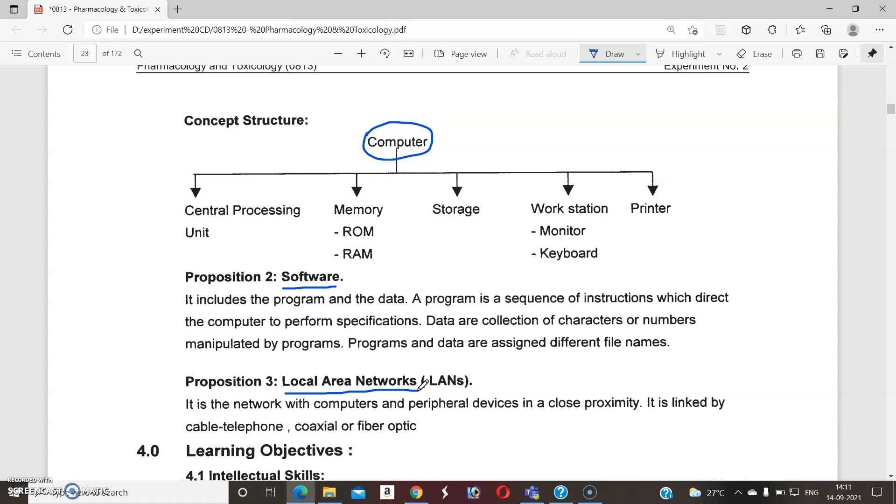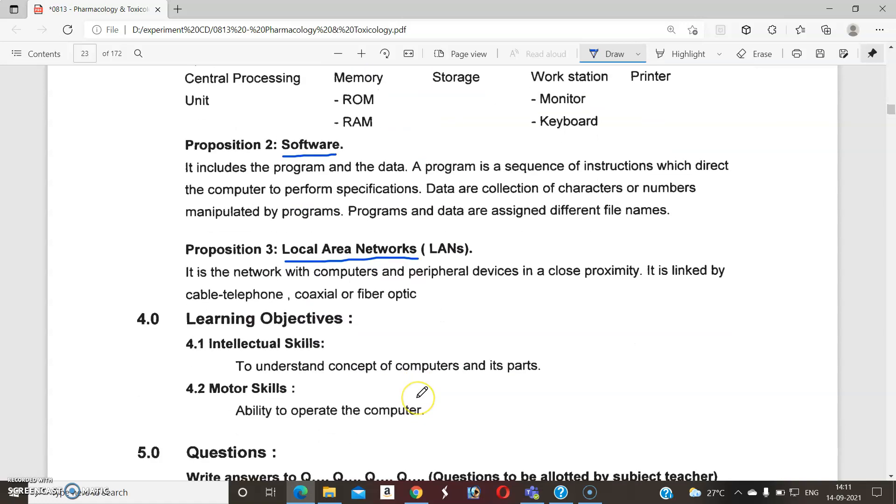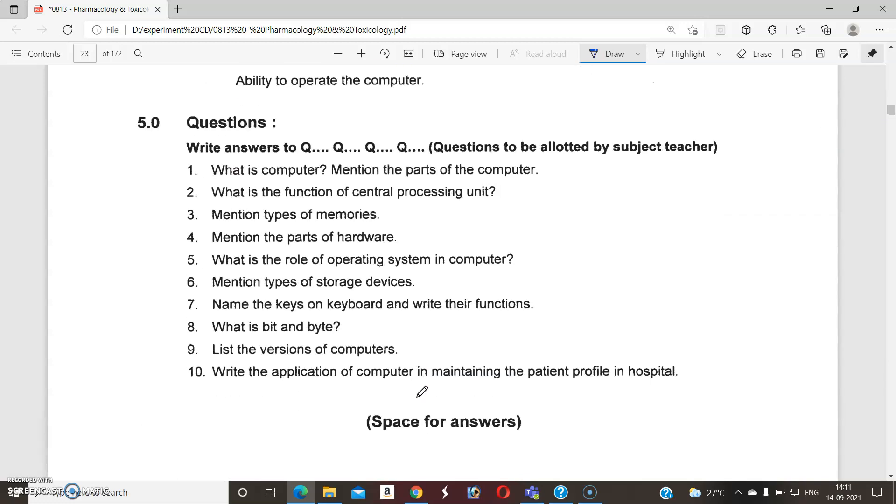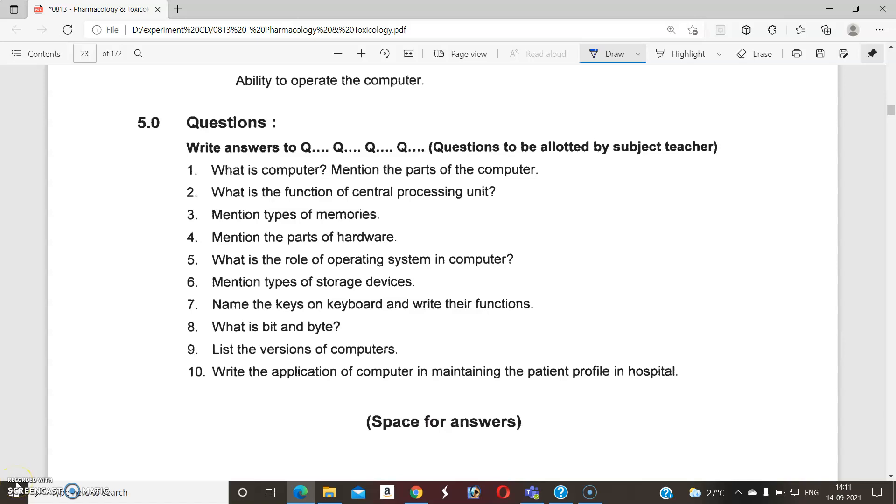So this is the detail about Experiment Number Two. Tomorrow, nearly ten questions will be asked. You will get those questions. Watch this video carefully and read the first points. Thank you so much for the patient listening. Once again, thank you.